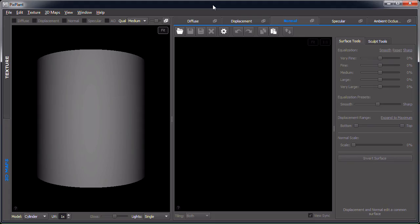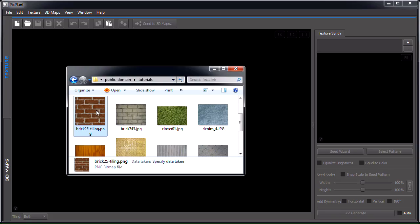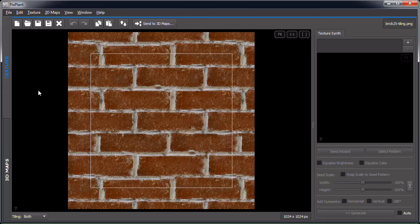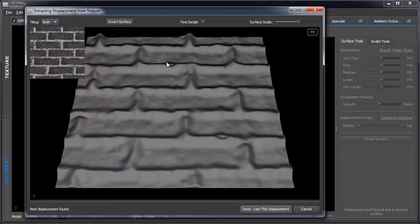We'll be using a seamless texture which was previously tiled by PixPlant from an original brick photo from BenClauer.com. We'll start by loading that previously tiled brick wall texture, and from here we'll extract the 3D maps by clicking the 'Send to 3D Maps' button. We could otherwise load individual 3D maps — displacement, normal, etc. — but we'll just extract from this brick wall texture.